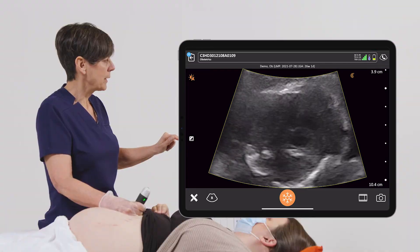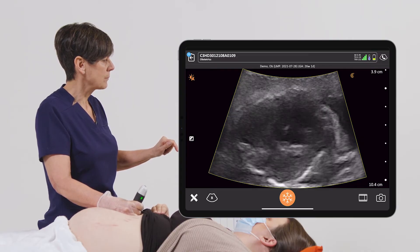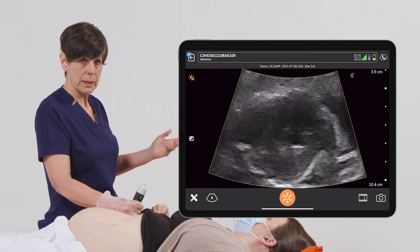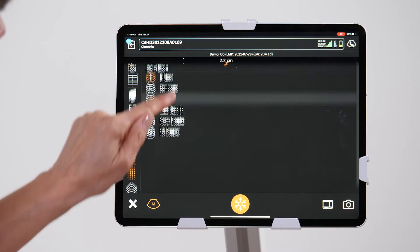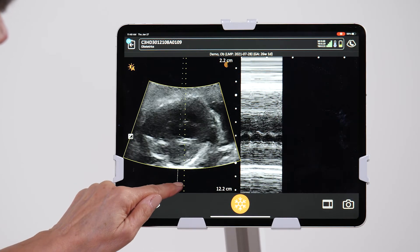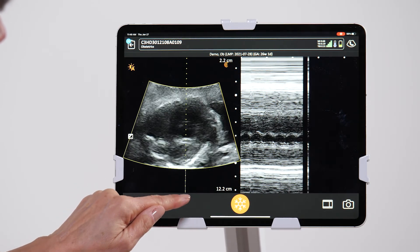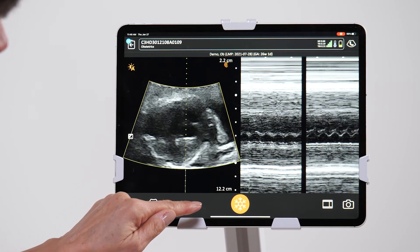Double tapping gives me a nice high-definition image of the baby's heart. Here we can actually see the valves opening and closing. So again, we can do the same sequence again — enter into M mode and place our line over the valve in this case.